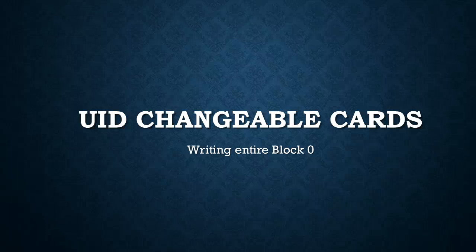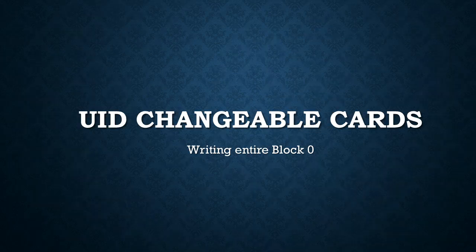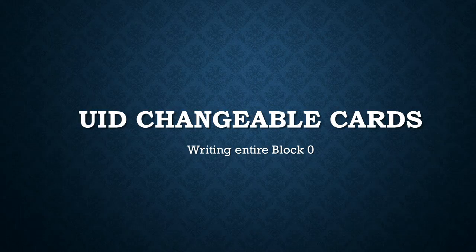In this video I'm going to show you how to change the entire block 0 of a UID changeable card. In the last video we saw how to change just the UID and the remaining bytes were left as is.